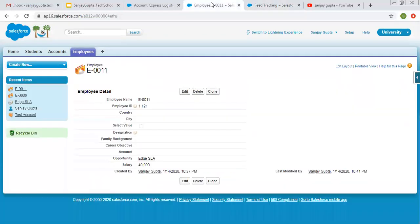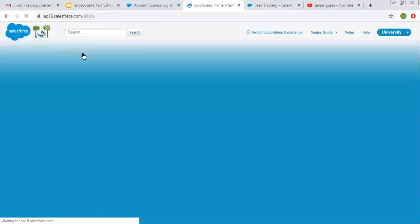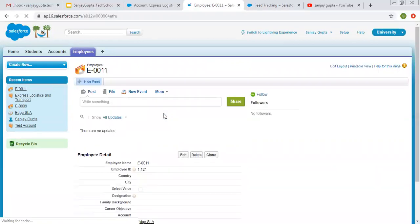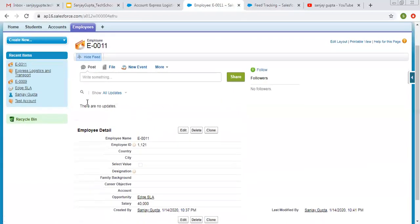Now I am going to this employee object opening the record again. So now you can see this chatter thing is available here.